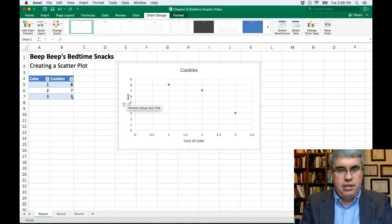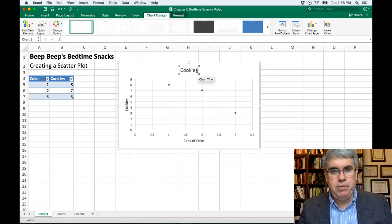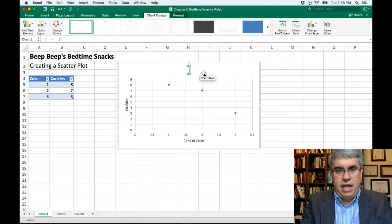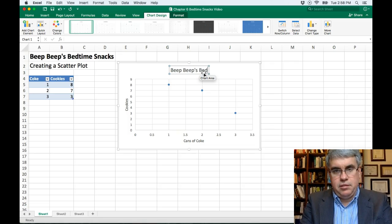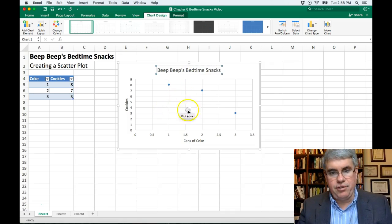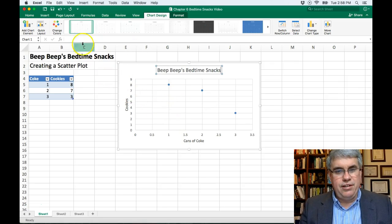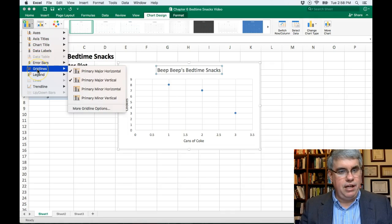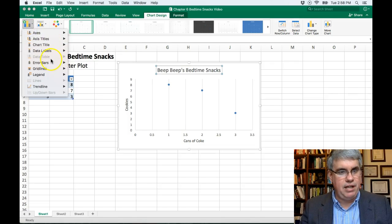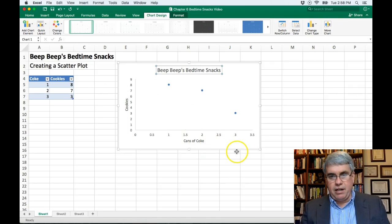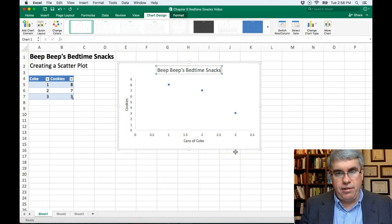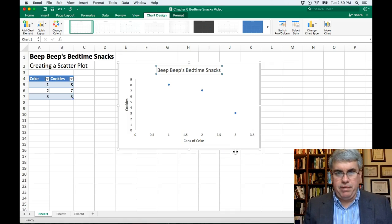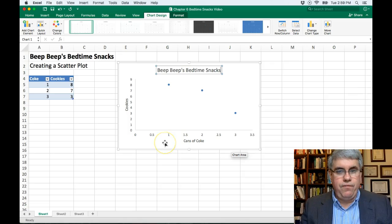So we can change the title here to Beep Beep's bedtime snacks. Now what else can we do to make this look nicer? There's a lot of grid work here. Let's turn off those gridlines, that doesn't really help anything. We can go to gridlines and turn off the gridlines. In my opinion, it looks a lot more professional to not have the gridlines. Turn off primary major vertical also. Now we've got a clear picture of the scatter graph and it's very clear what's happening.